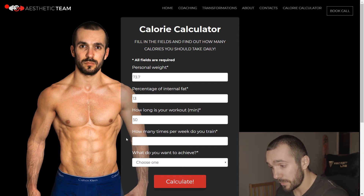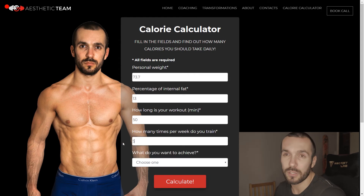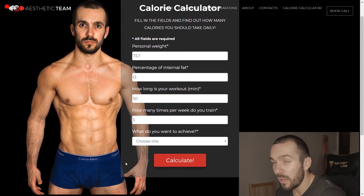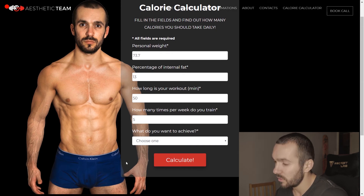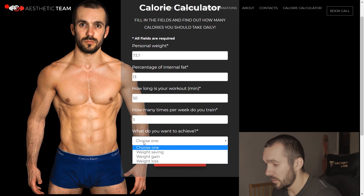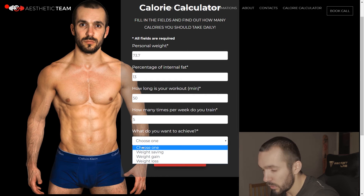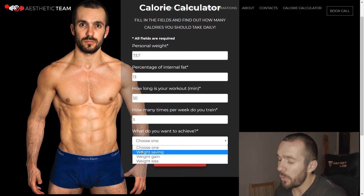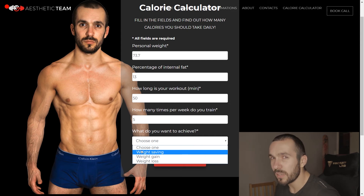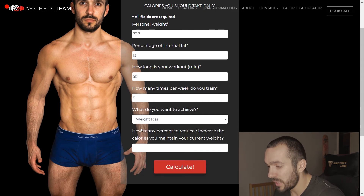The next step is how many times a week do you train? I usually train five times a week. And the last step is to choose what we want to do. At this point I am bulking, but most people would want to cut some fat and look good, so we're going to pick weight loss.